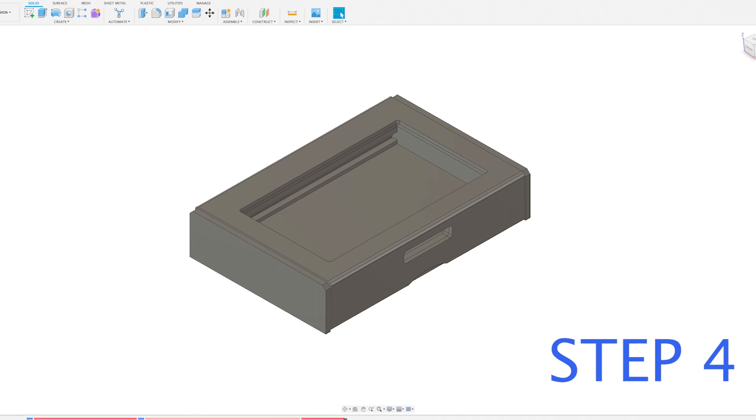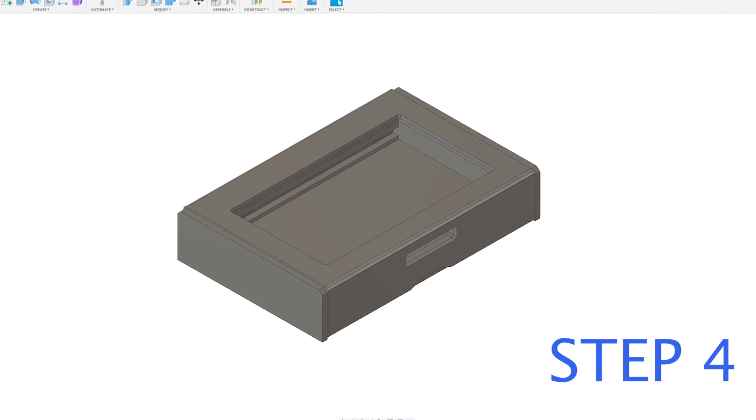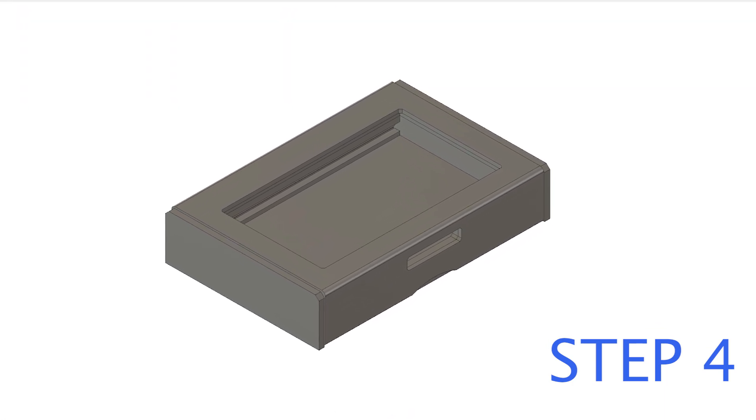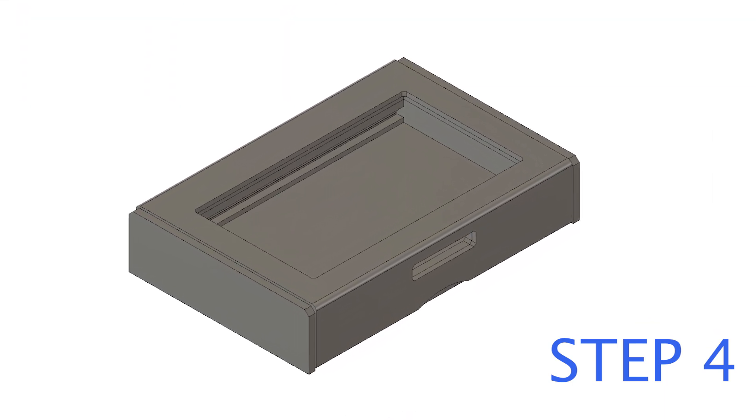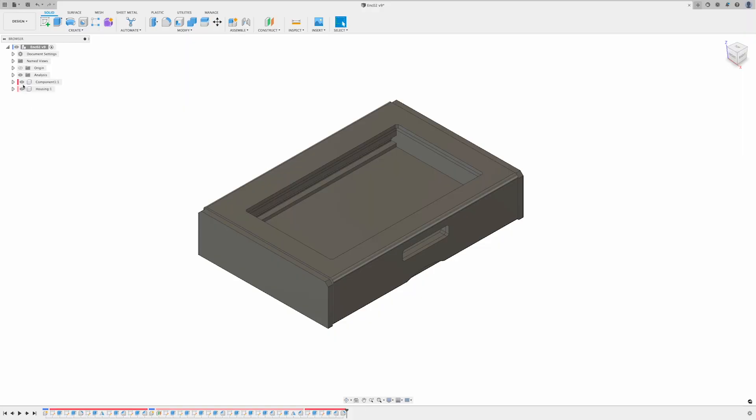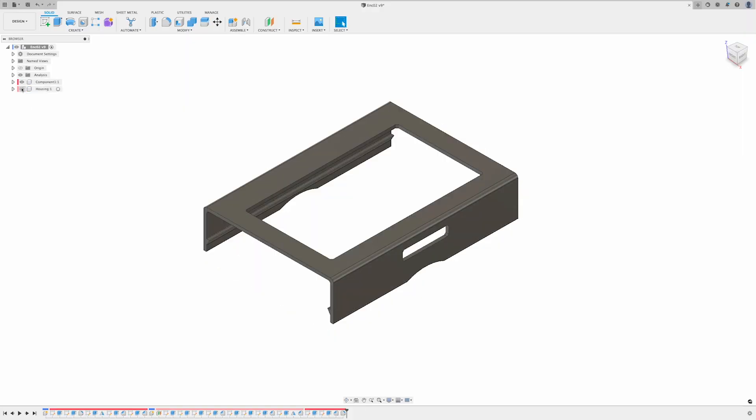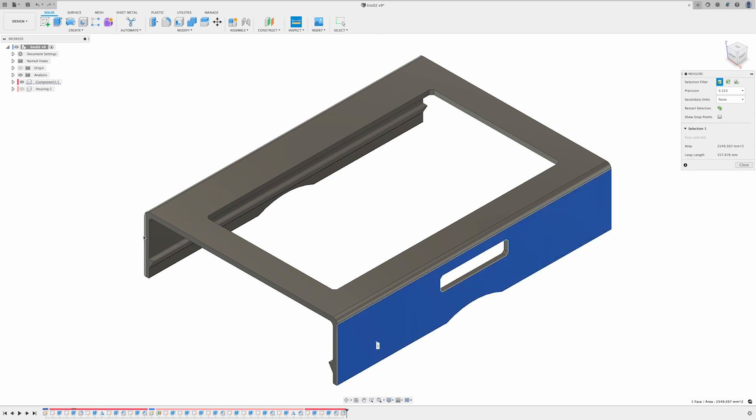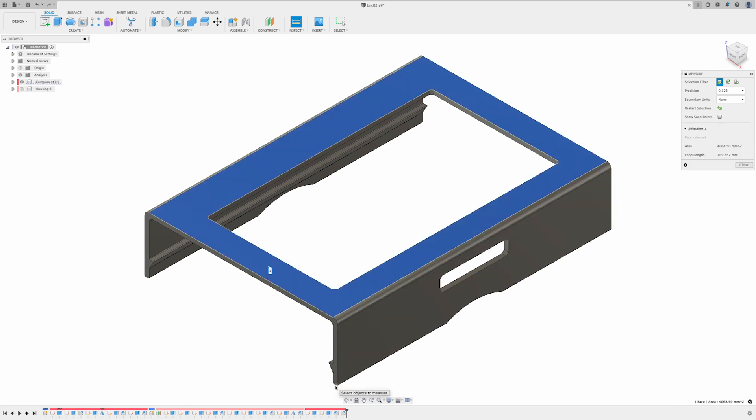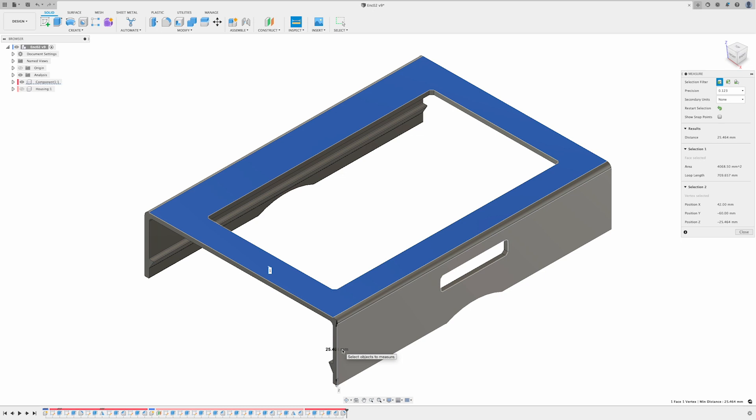Step number four: now is finally the time to go into CAD and design the cover and the housing. Let's begin with the cover. The cover will be made from ABS and is 120 millimeters long, 84.5 millimeters wide, and 24.5 millimeters deep.